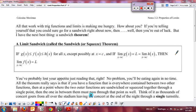In part three of our notes for section 2.3, we're going to talk about a limit theorem that we won't use a lot, but I want to introduce it because you might see a multiple choice question or two about it on the AP exam. That is a theorem called the sandwich theorem, also known as the squeeze theorem.